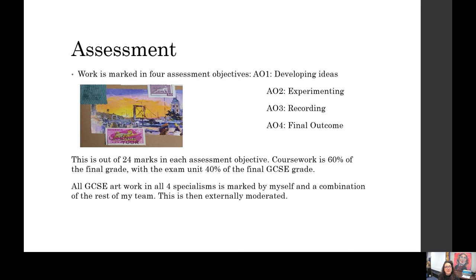Each one of those is 24 marks, and like I've said, that makes up 60% of the coursework. I mark everything - so I mark all of the GCSE work for art, photography, graphics and textiles - but also with a rolling complement of the rest of my team as well. And then that is externally moderated, so it's incredibly well marked.